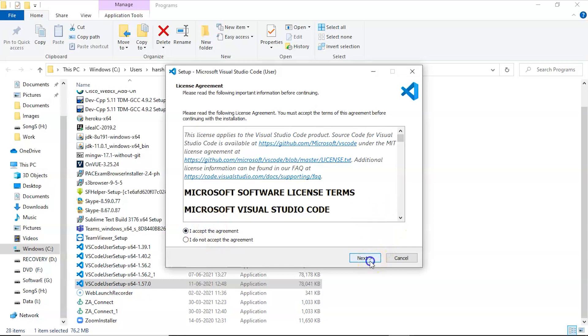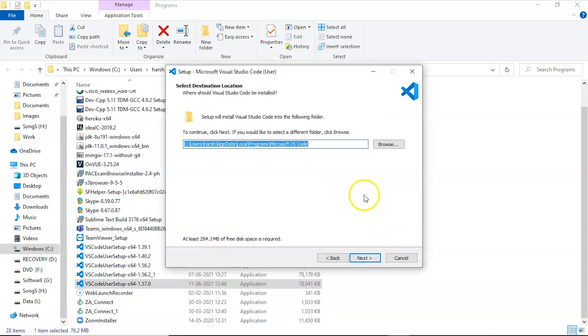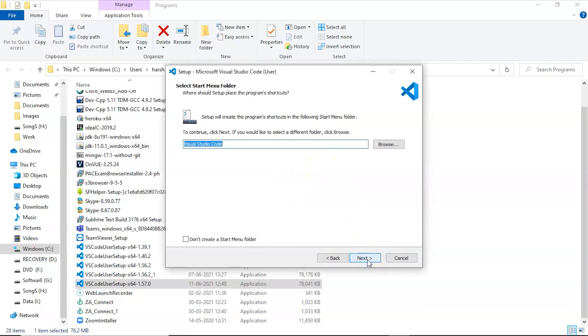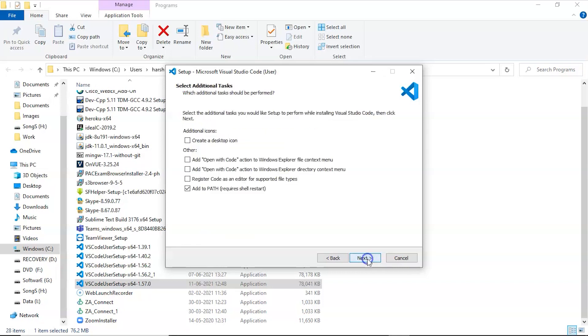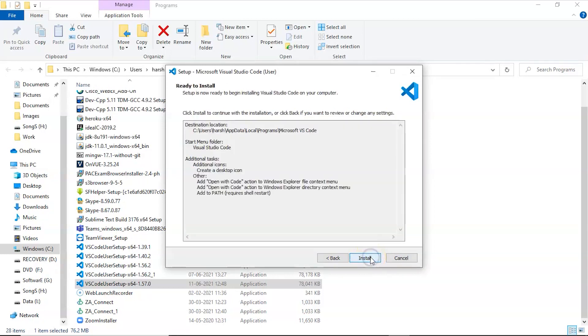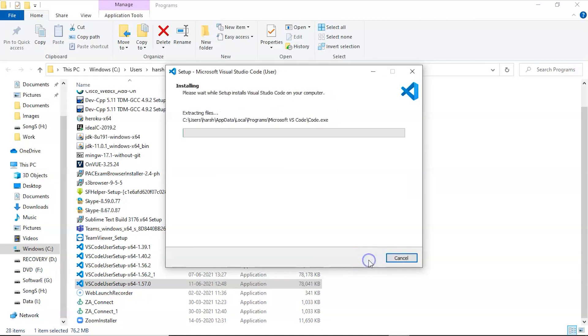Now we can change the destination folder if you want, but it is not necessary. Make sure that 294.3 MB of free space is there in this destination folder. Now we'll click on next. Now these are some additional tasks. You can check any of them as per your choice. Now we'll click on install and the installation begins.